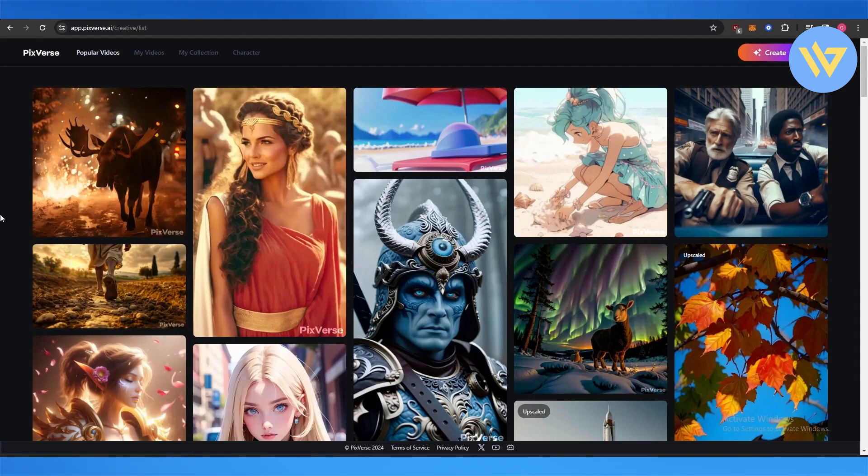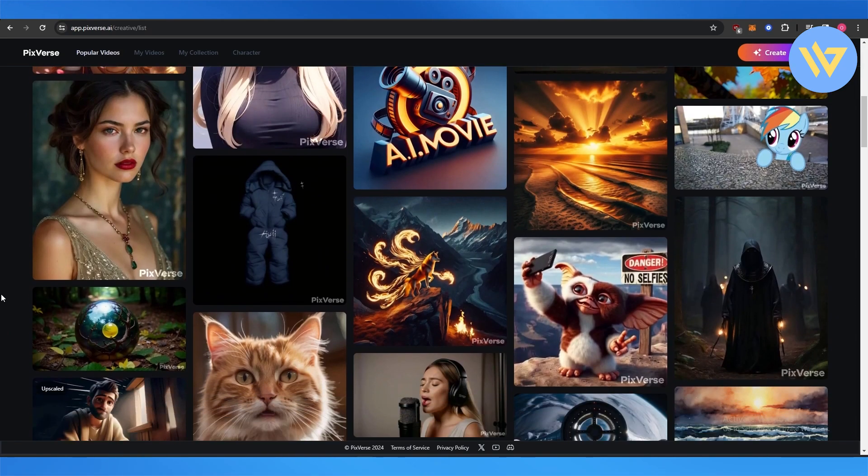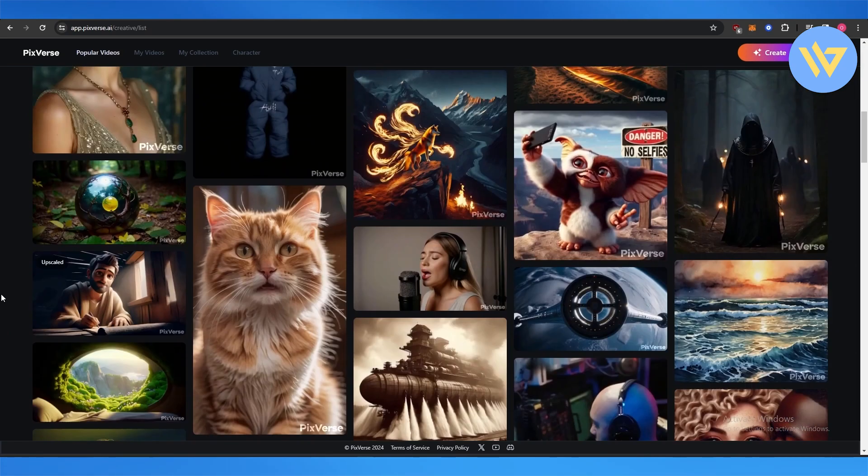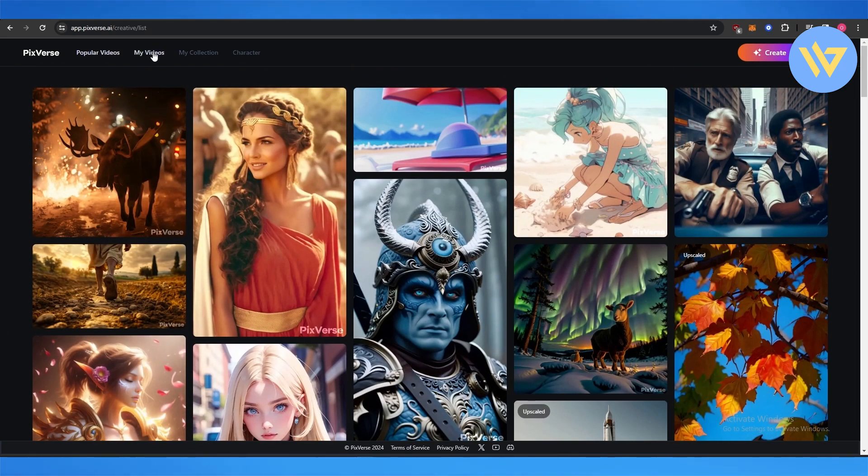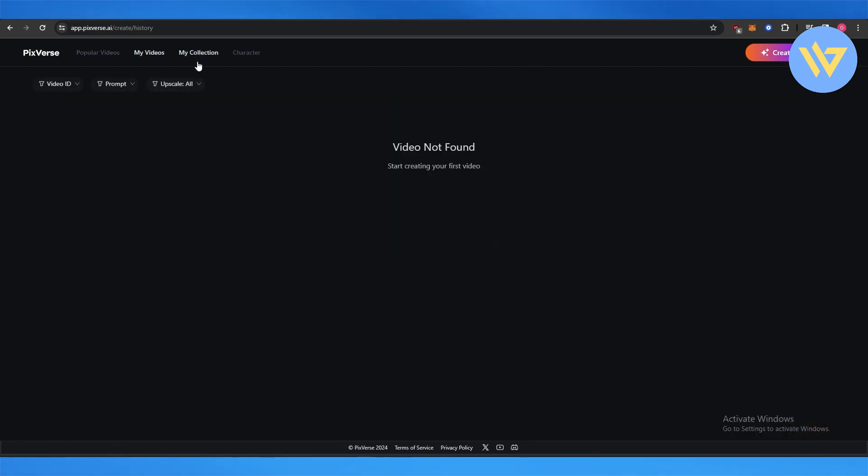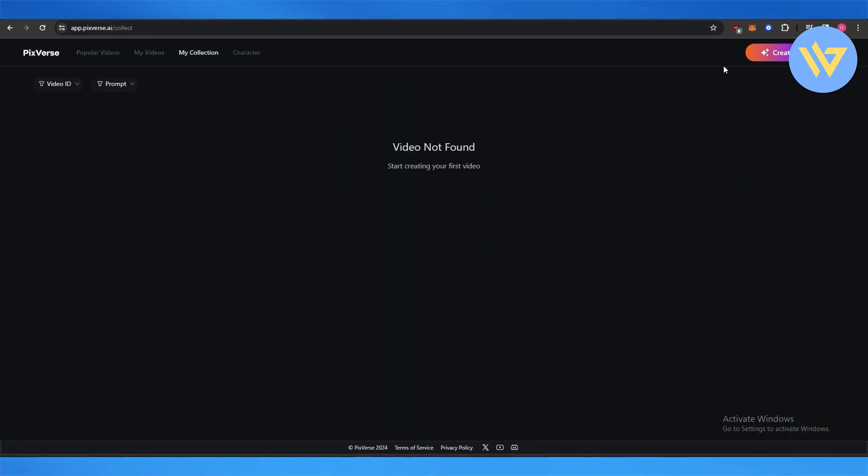Over here these are some of the more popular videos that people have generated, and over here are your videos in your collection. Now to create a video...